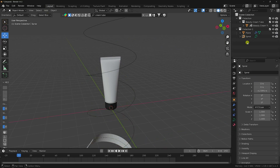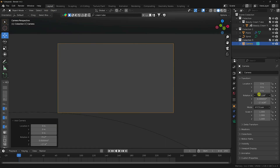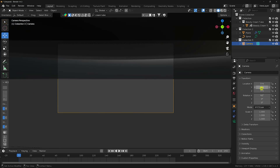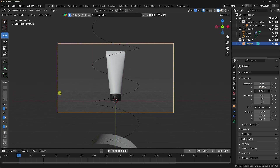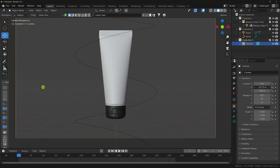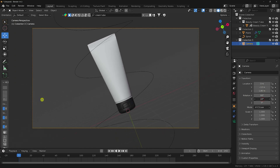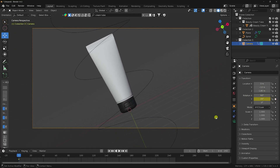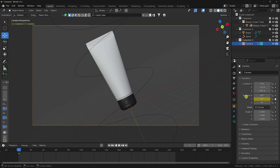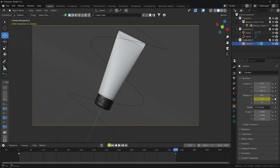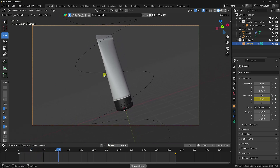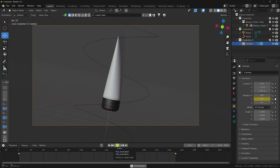Create a new collection for the camera. Press 0 for camera view. Set all rotation to 0, then adjust the Y axis position to minus 13. Set the rotation to 25 degrees. Keyframe the rotation at frame 1 as 25, then at the last frame set it to minus 25 and keyframe it. Play — that's the camera movement animation.